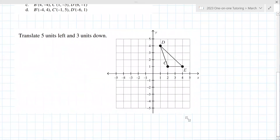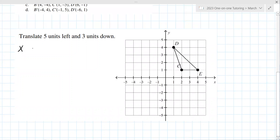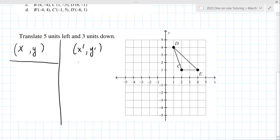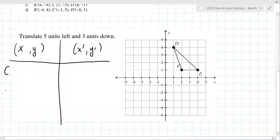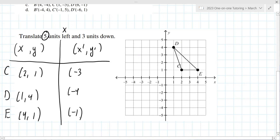The next one doesn't have multiple choice, so take a look at that. I'd recommend making a table — x, y for your old, and x-prime, y-prime for your new. Label the points C, D, and E. The ordered pair for C is (2,1), D is (1,4), and E is (4,1). Five units left affects x, so that's minus 3, minus 4, and minus 1. Then three units down gives minus 2, minus 3, and minus 2.